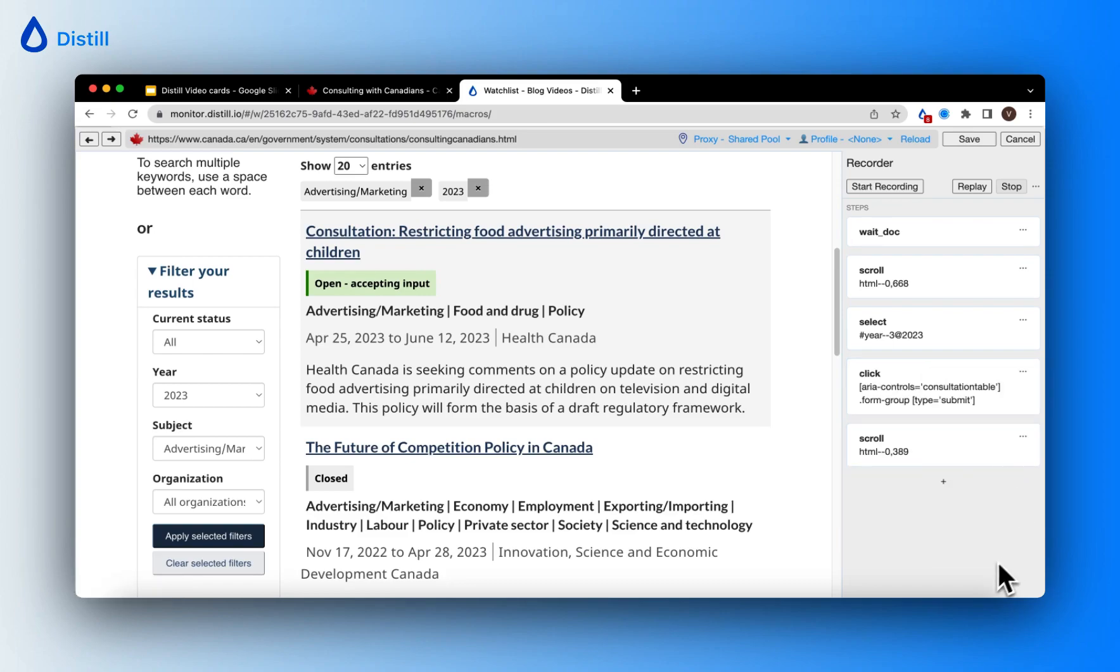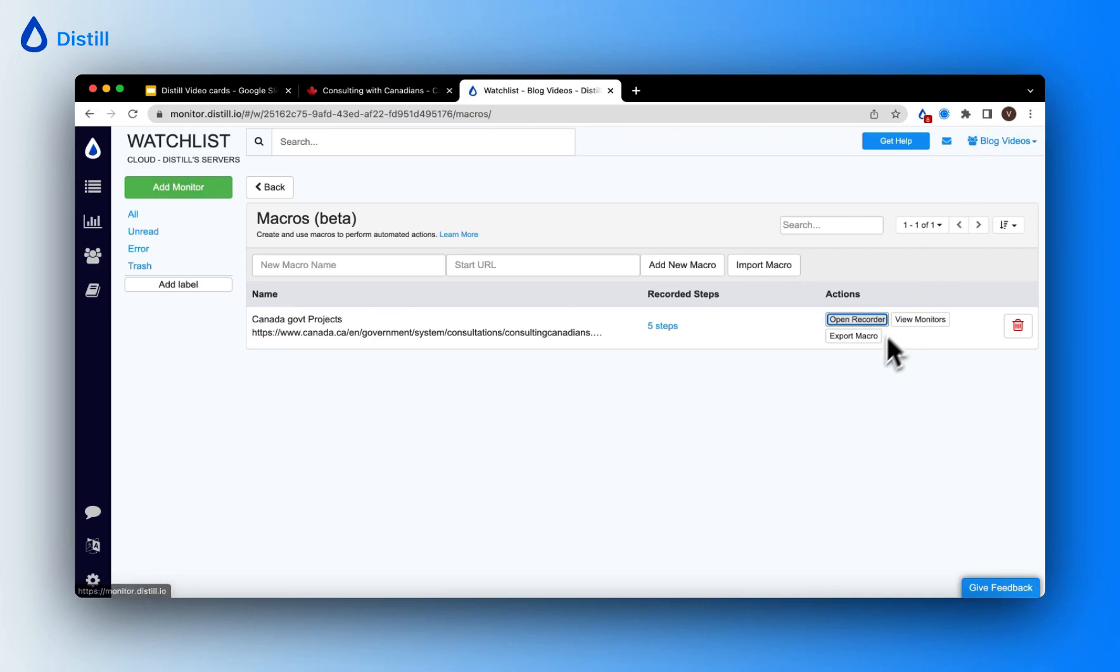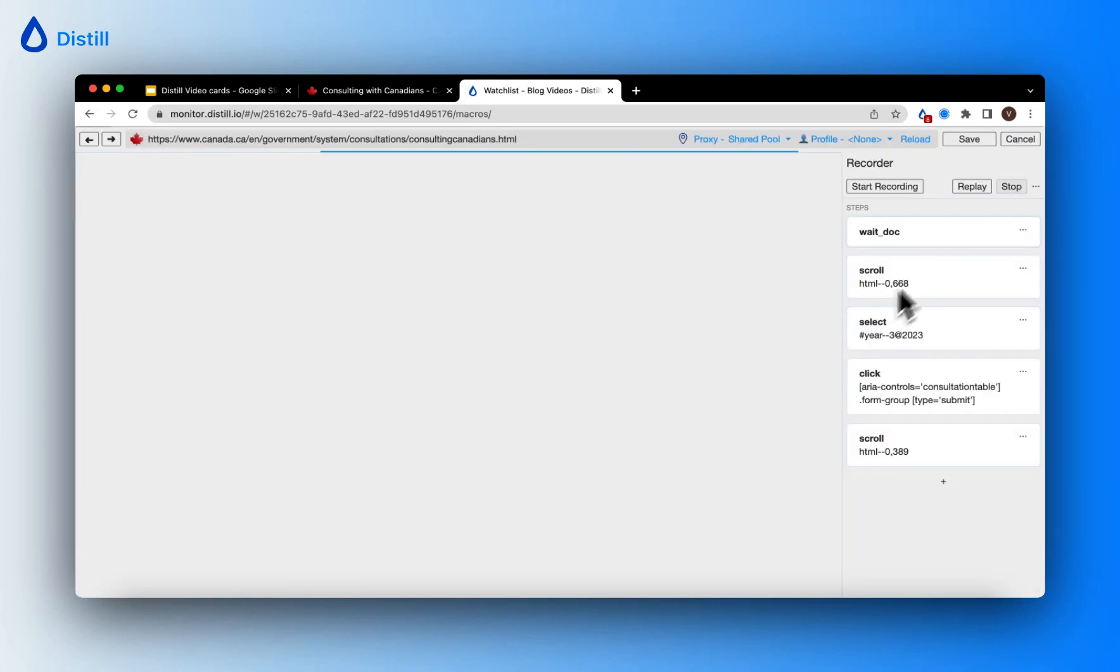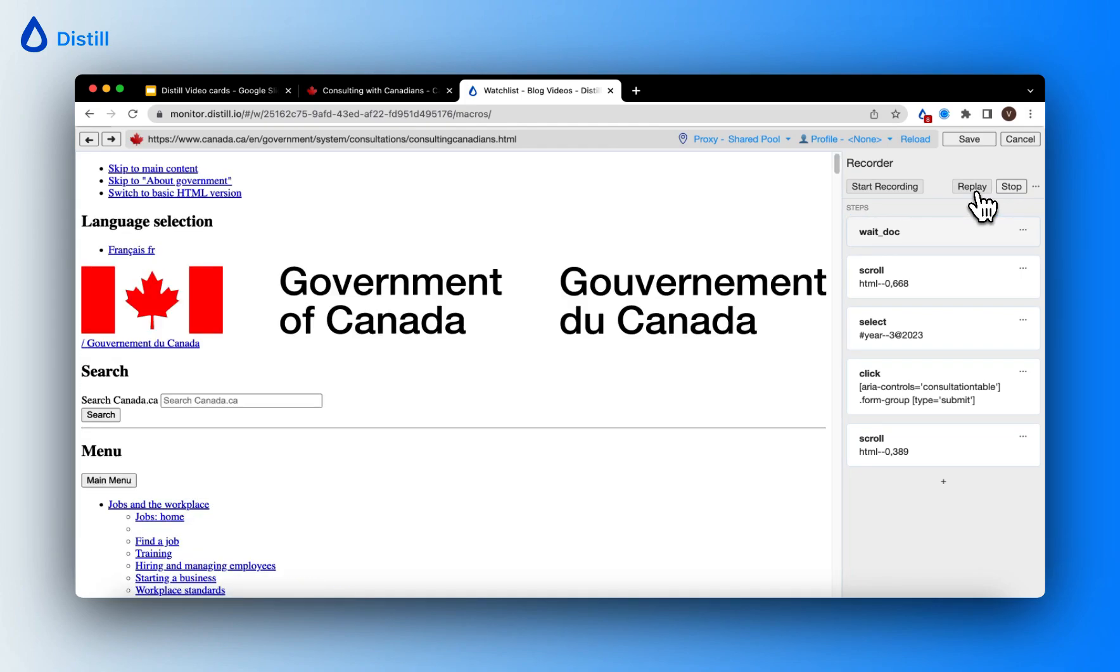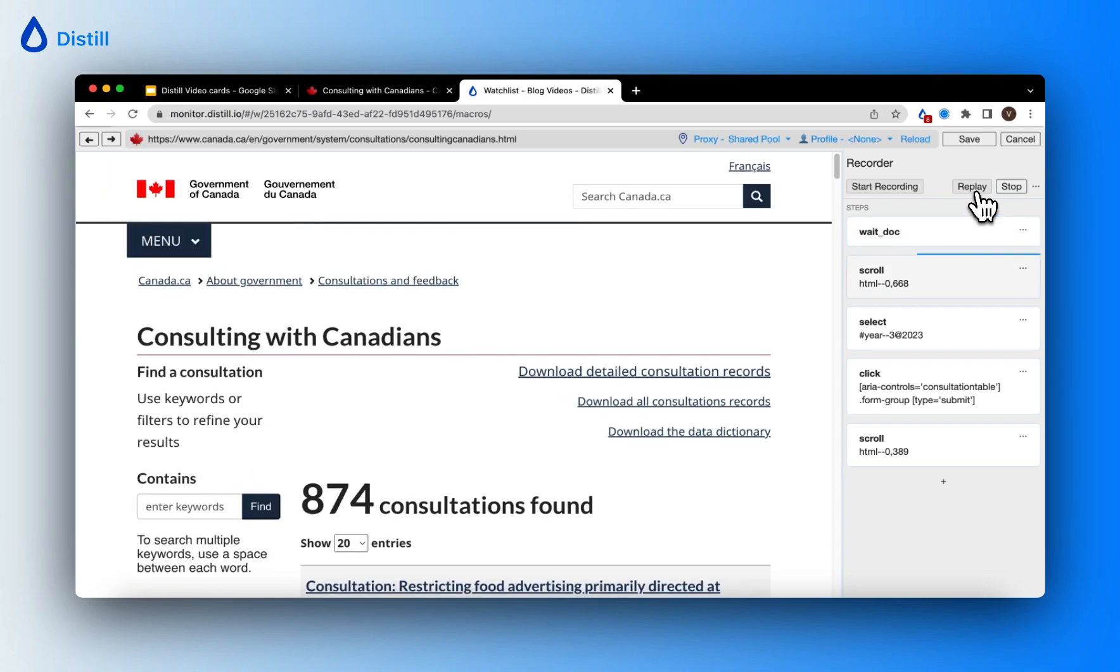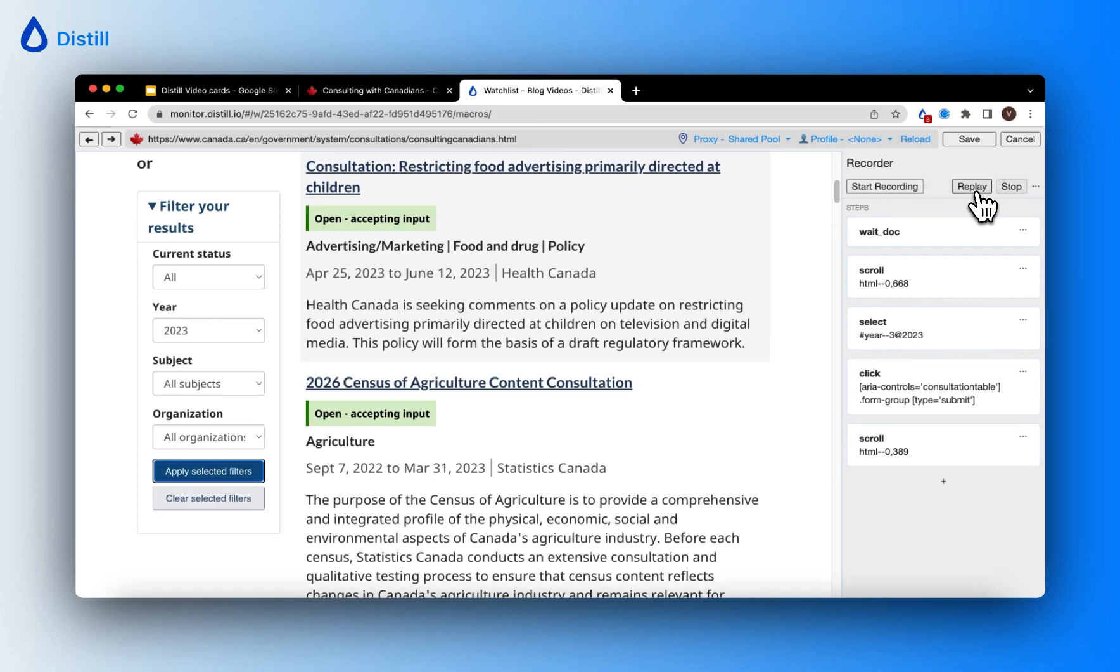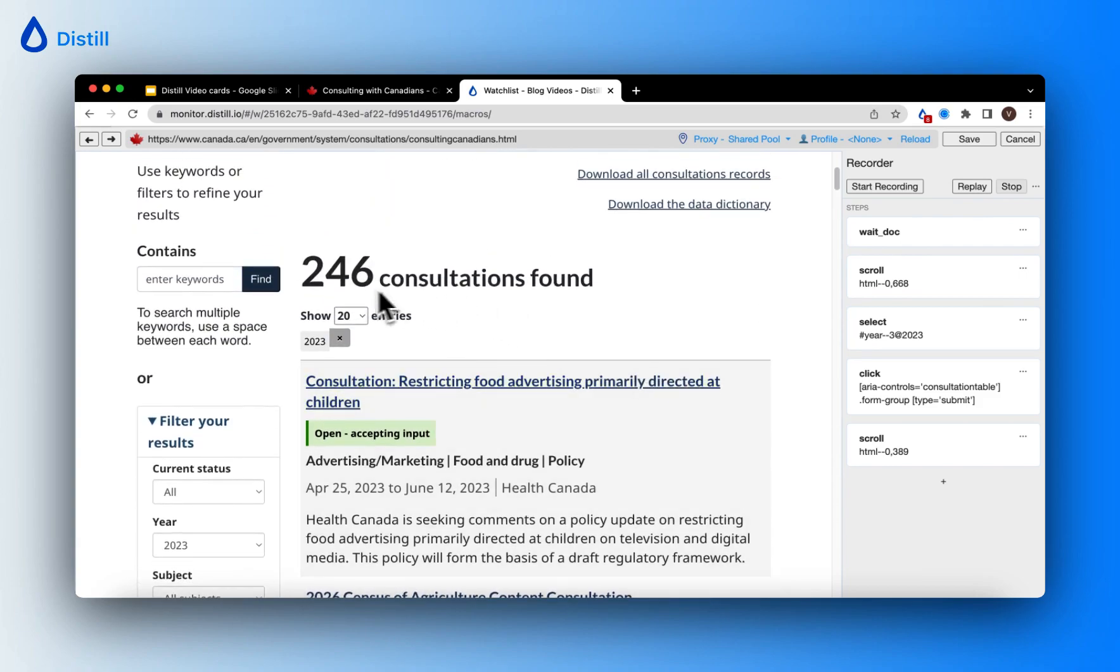Now notice how there are fewer steps because I have removed one step. Let me save this and let me replay the macro. Now you should notice that it should give me more than three results on the page because I have removed an additional filter of the subject area. Now it's going through the set of steps. It's only going to choose the year 2023 and submit the filter, and notice how I have 246 results in the feed compared to the three results I had before due to the additional filter of the advertising and marketing subject area.